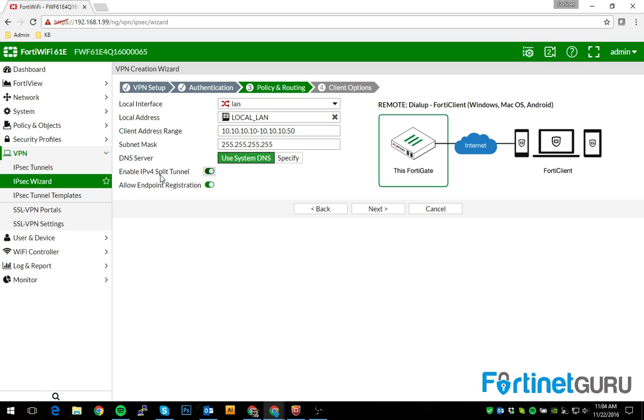What split tunnel means is that the only traffic that's going to traverse this tunnel for the remote user is traffic that's trying to hit this subnet.